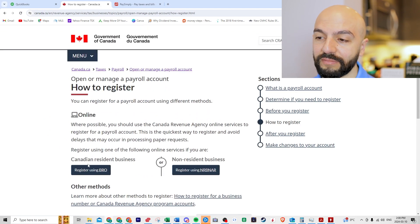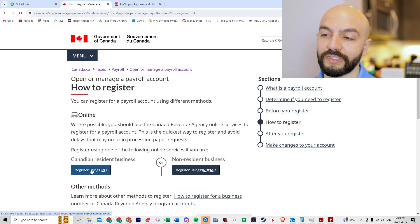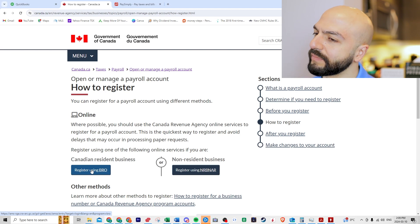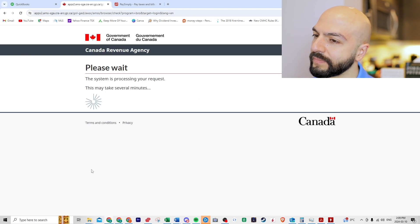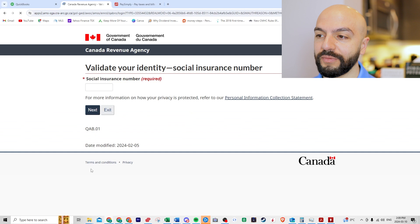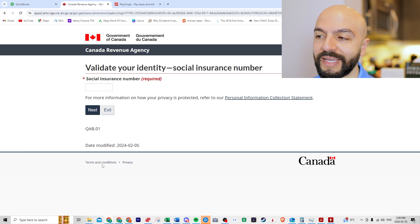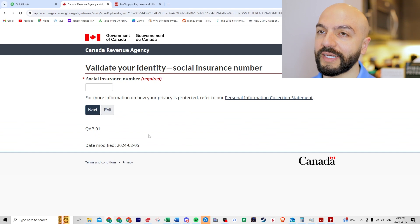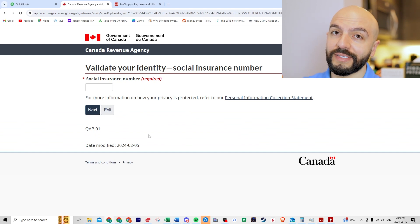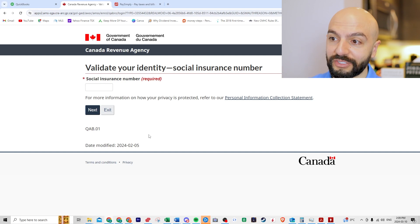And then here it tells you a few sections, what is a payroll account, determine if you need to register before you register and then how to register. I would obviously register using your business registration number. I don't have a new number that needs it yet but when you sign up, this social insurance number is yours. They're identifying the person that is registering.